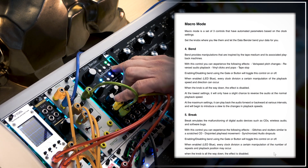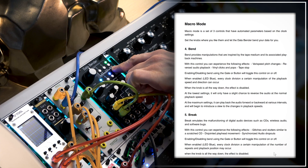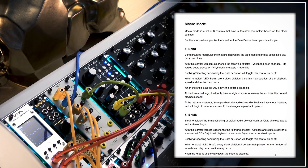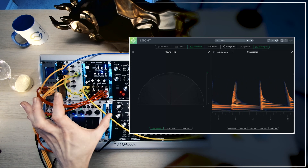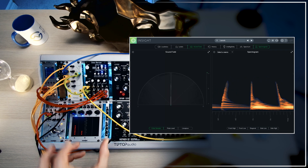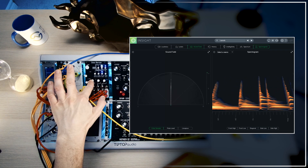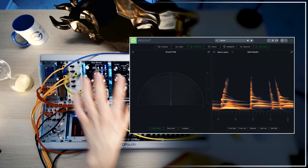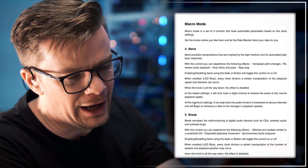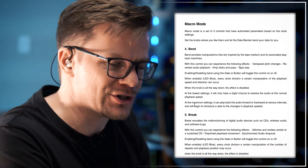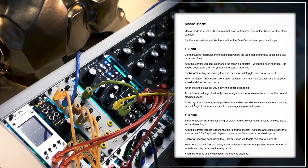Macro mode is represented with a blue LED, and micro mode would be the green LED, which we'll look into very soon. The two parameters that are affected by which mode the Data Bender happens to be in are the Bend and Break modes. Corrupt is always the same regardless of the mode, and Freeze is a completely different function, so it's definitely not affected by the mode selection.